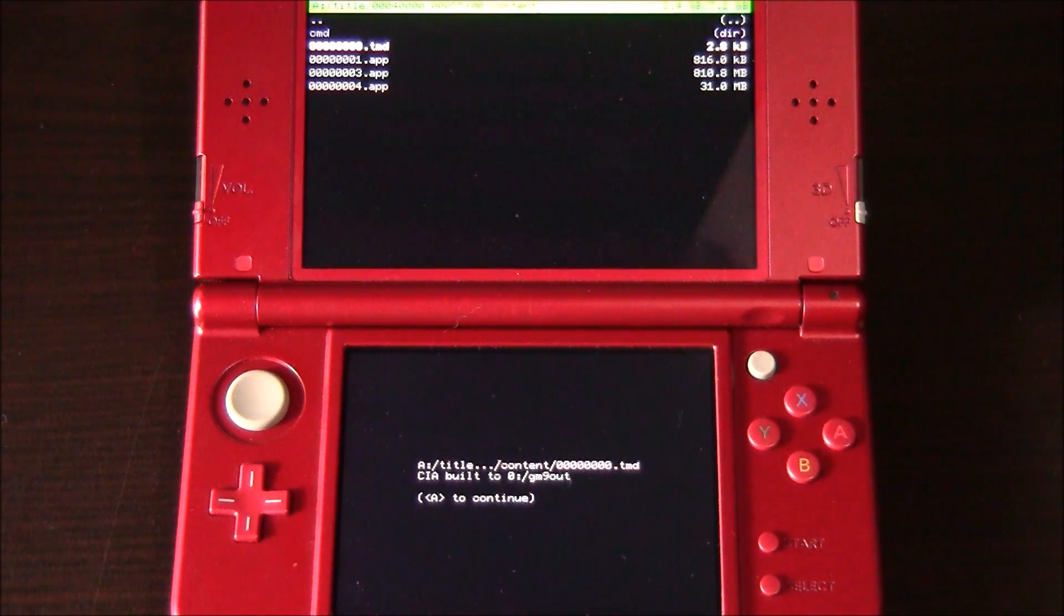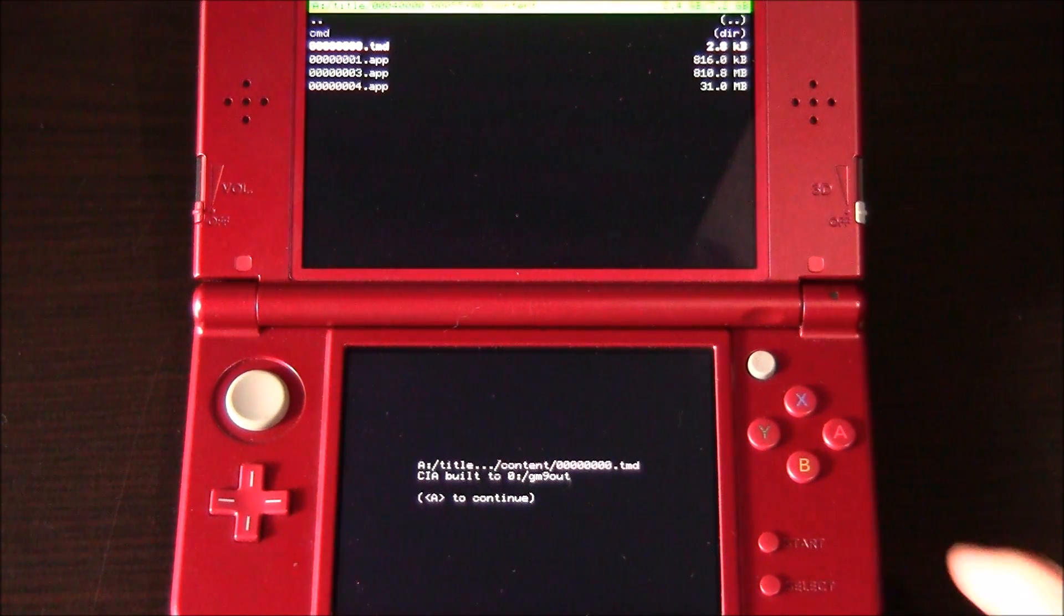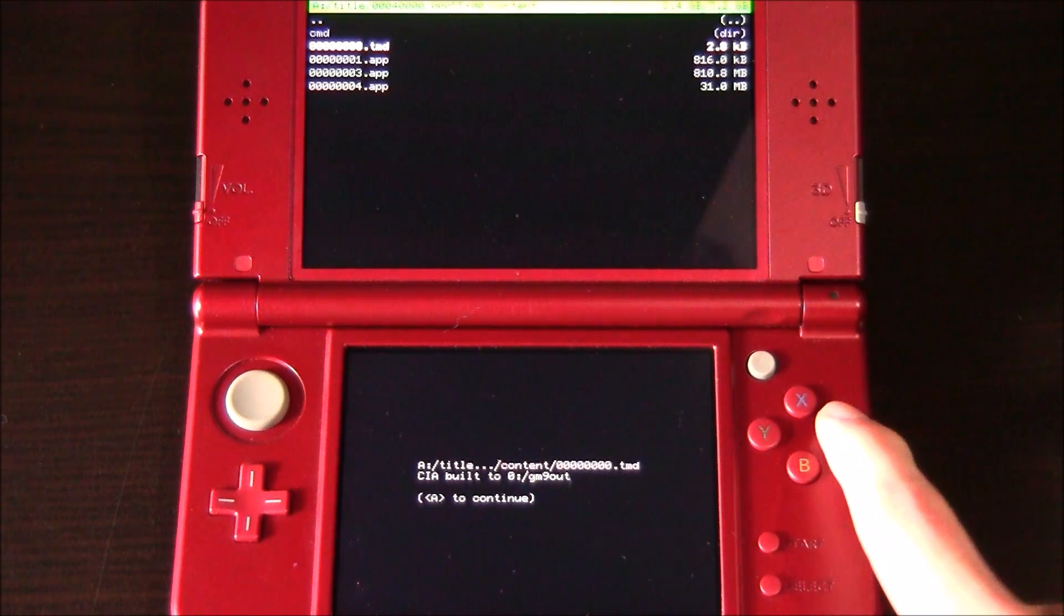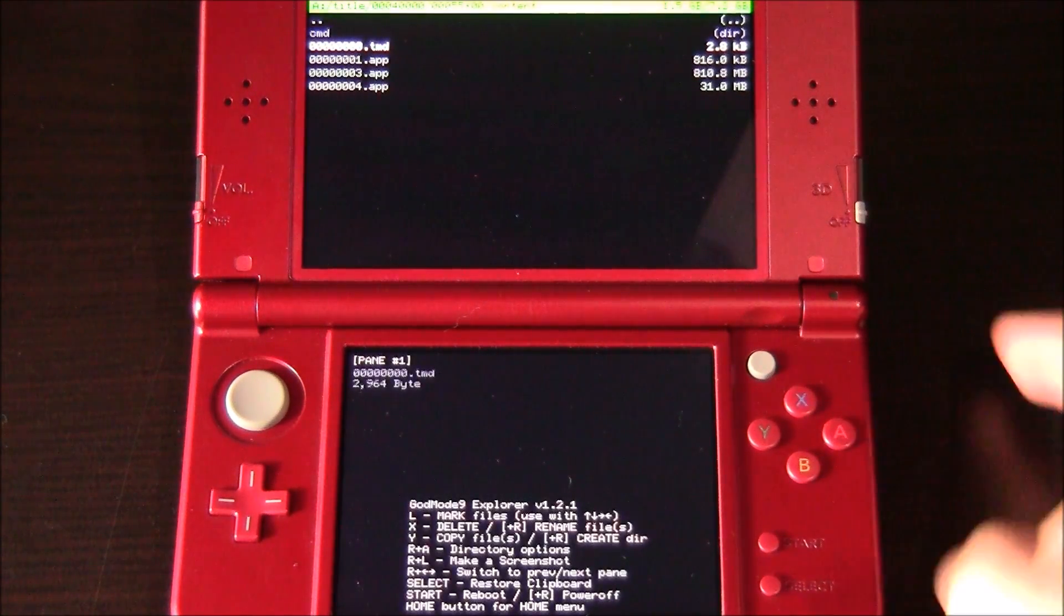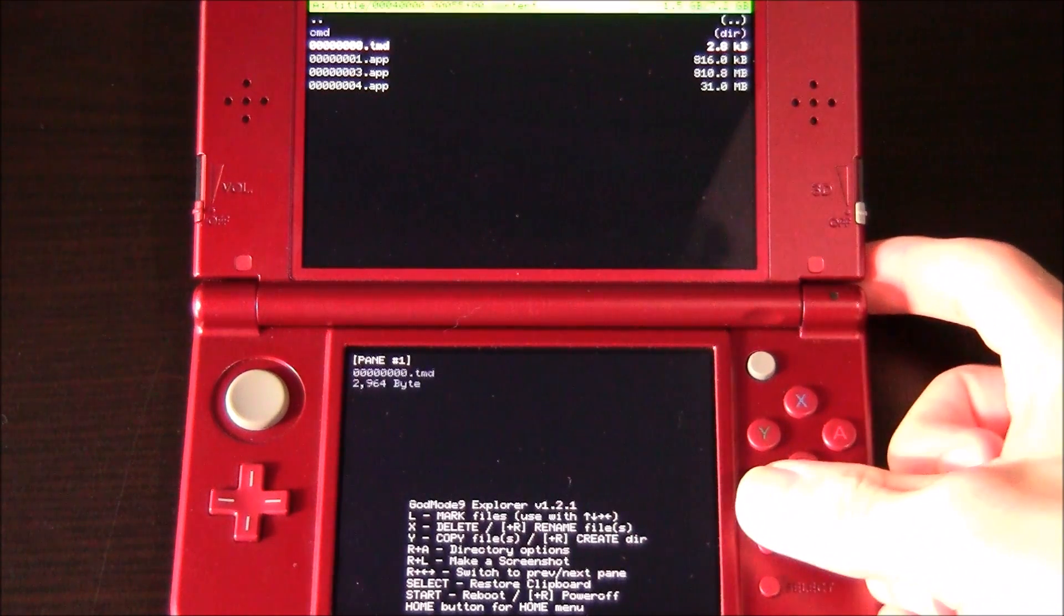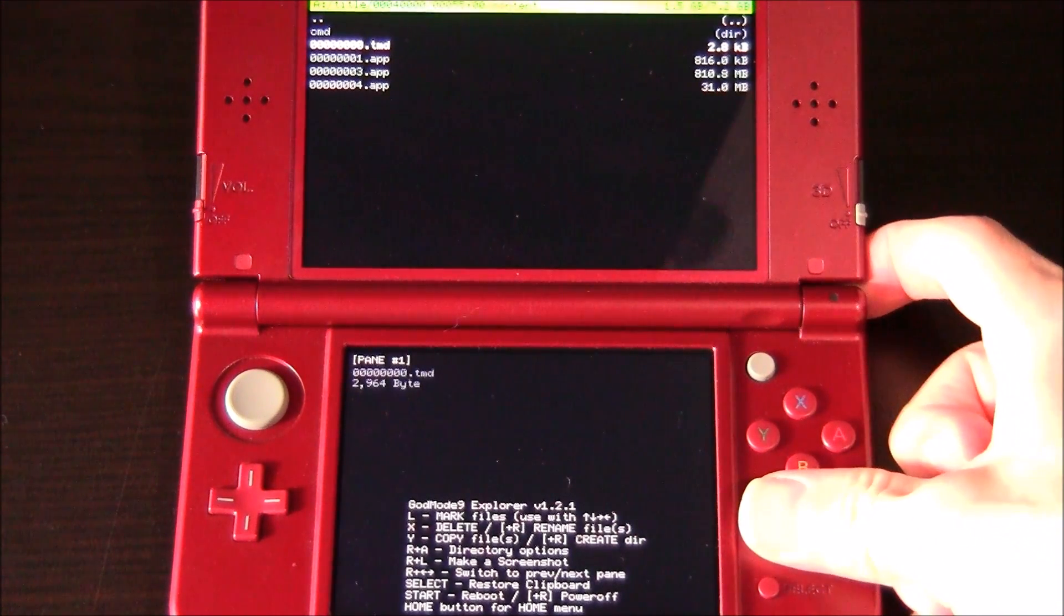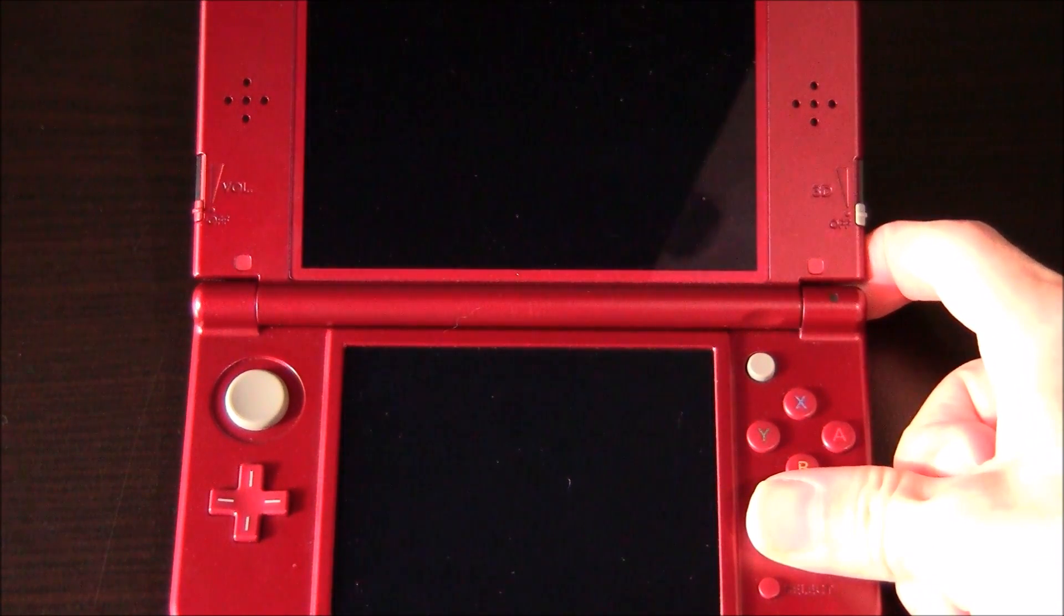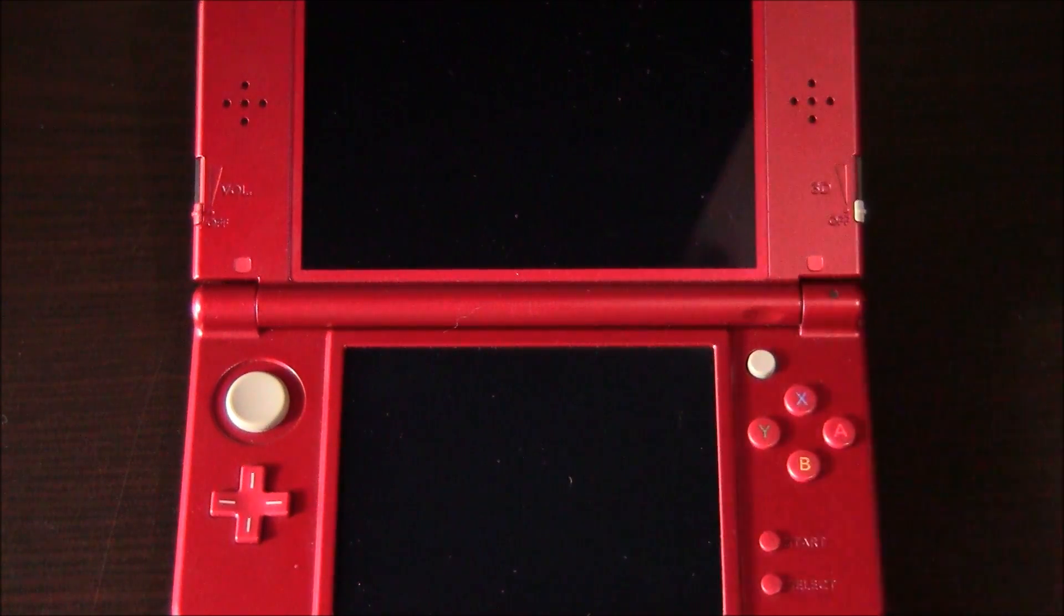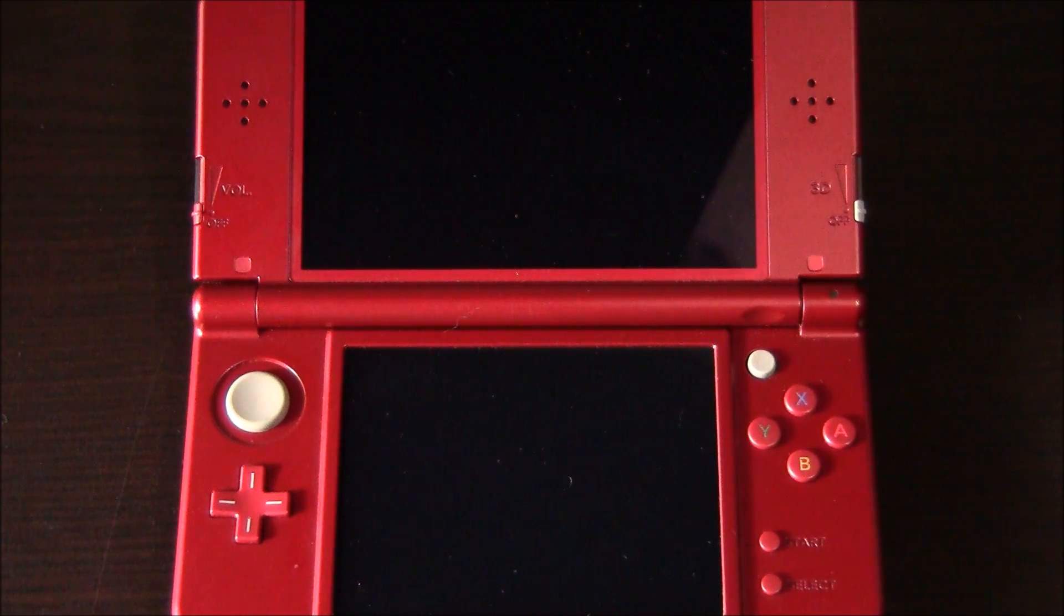Now that your CIA is finished being built, go ahead and press the A button. And now all you need to do is hold R and press Start to turn off your 3DS. And we need to back up these files that we just made onto our PC.